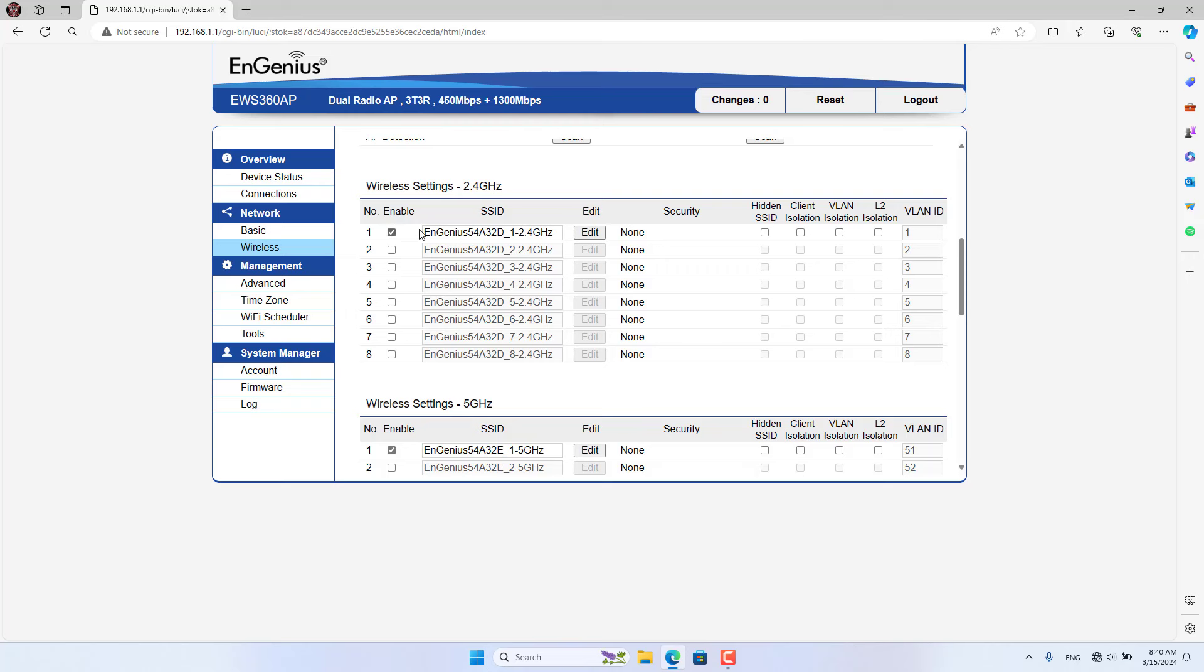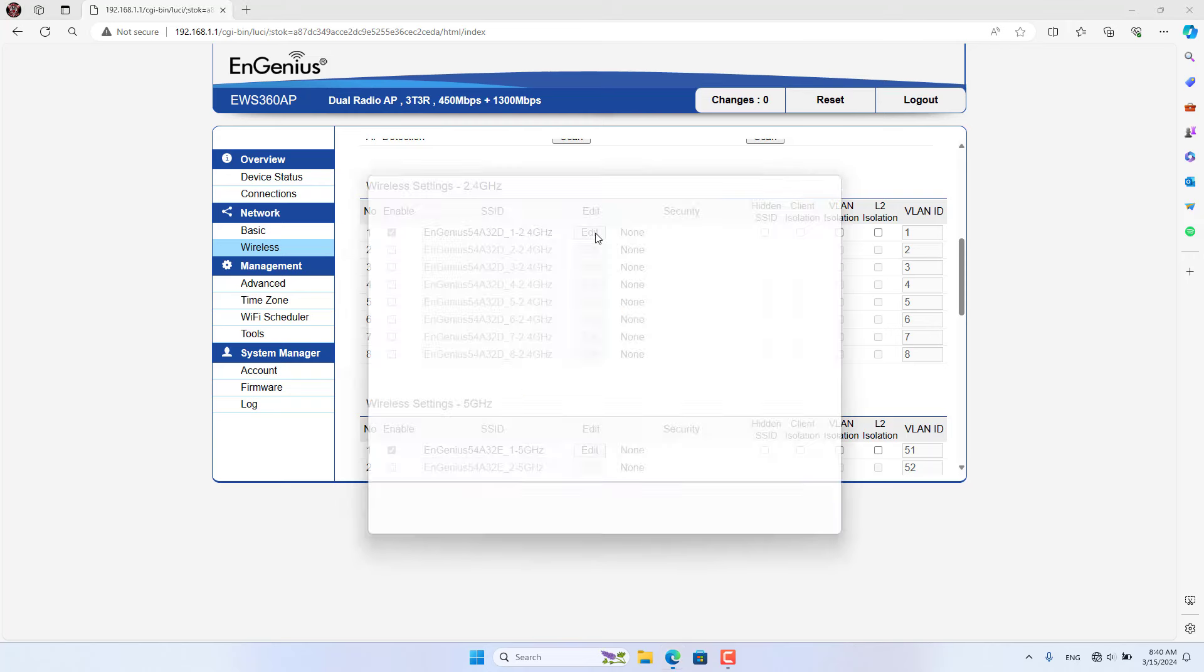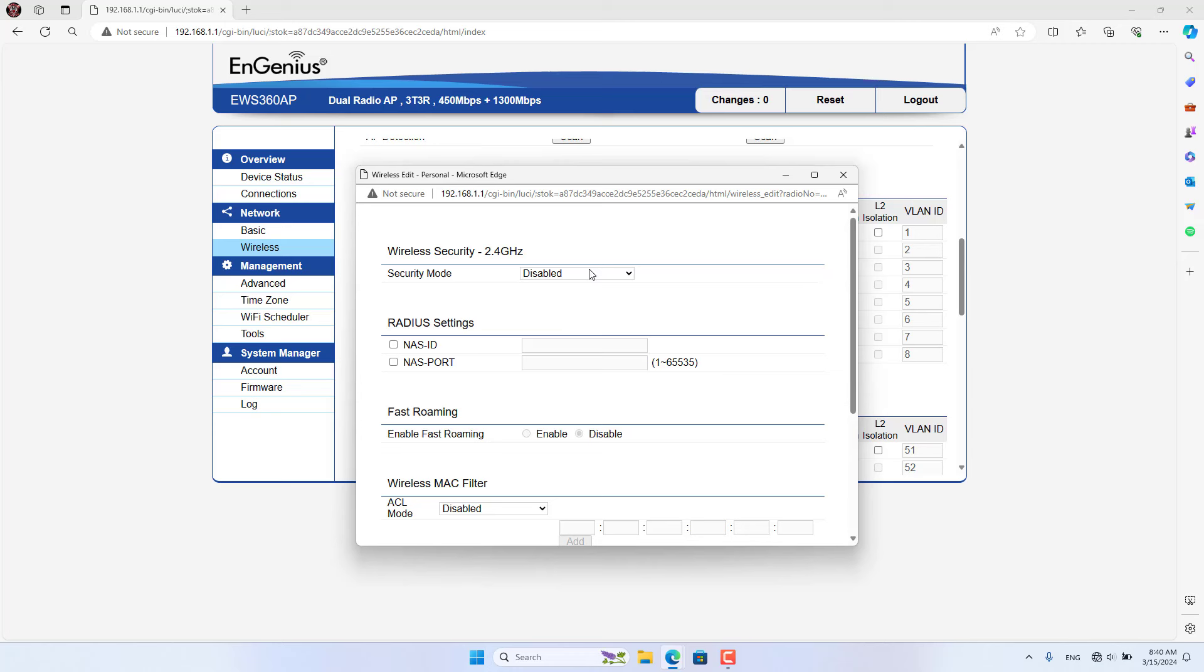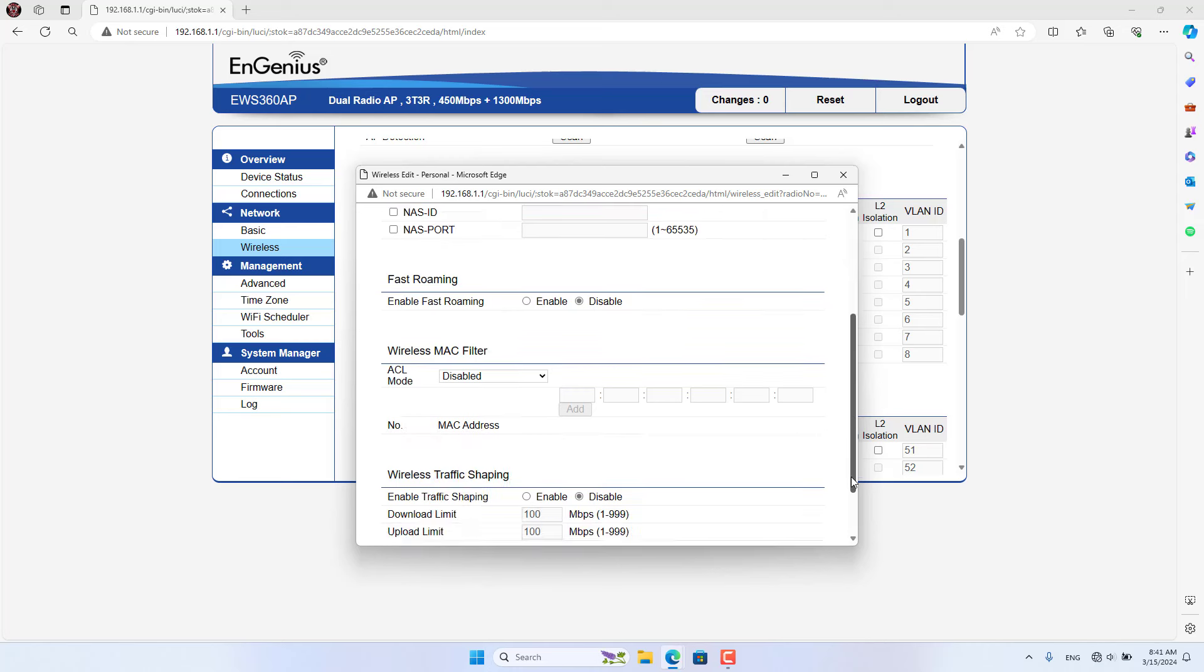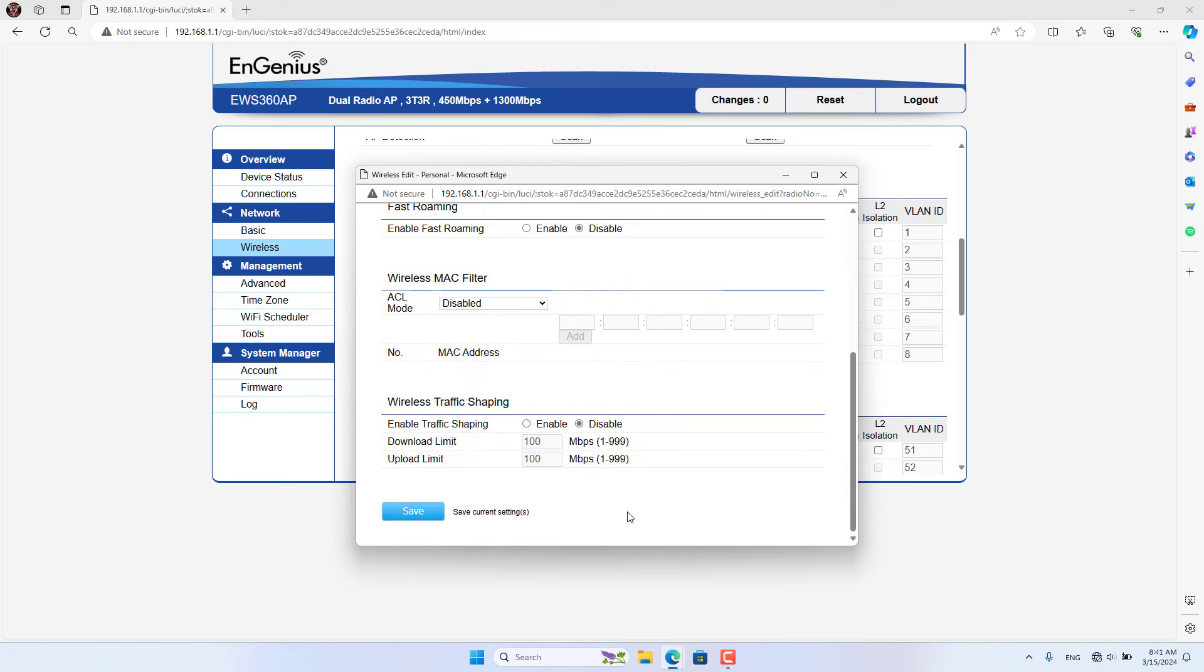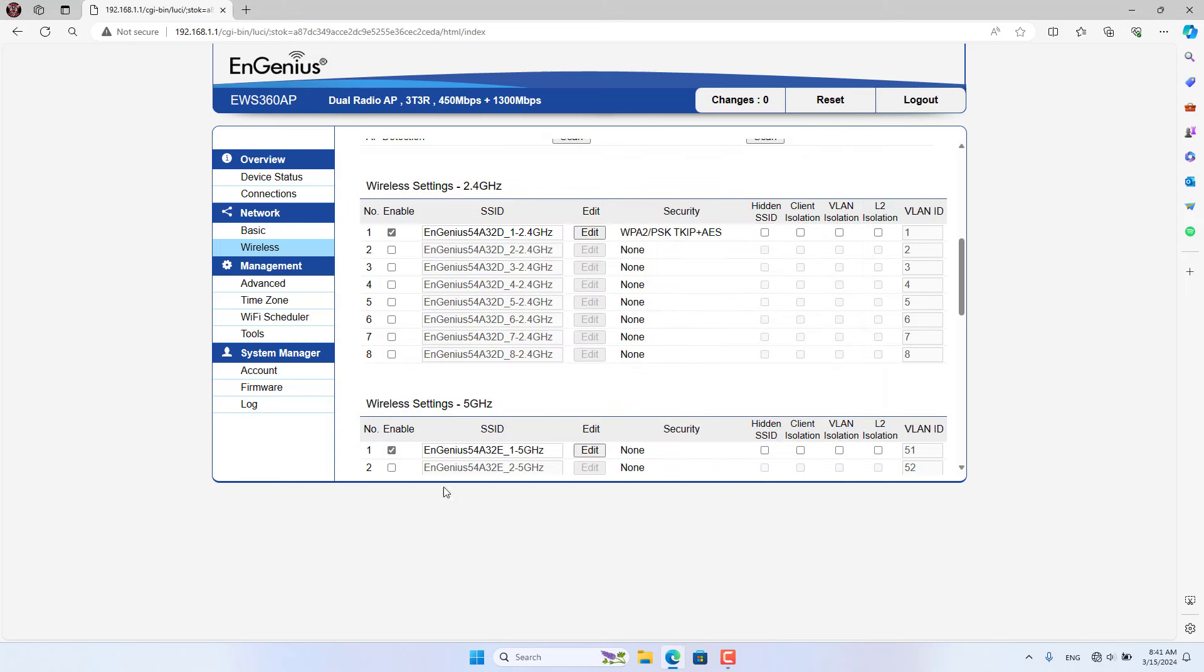On each band you can create many different wireless networks if you want. The EnGenius Access Point supports setting up VLANs for each different wireless network. In this case I'm not using VLANs so I'm just creating one wireless network on each band.